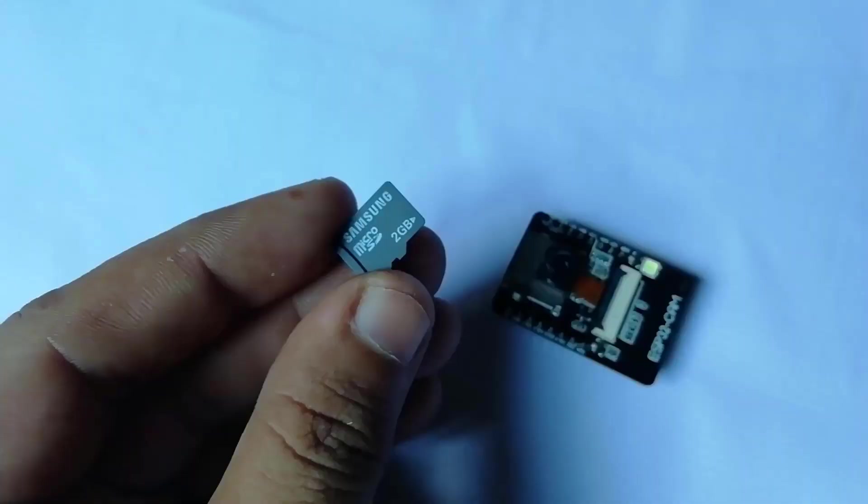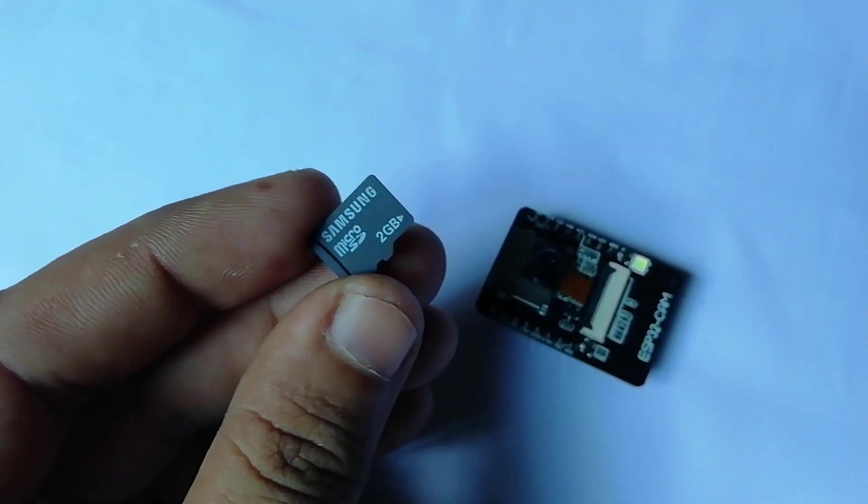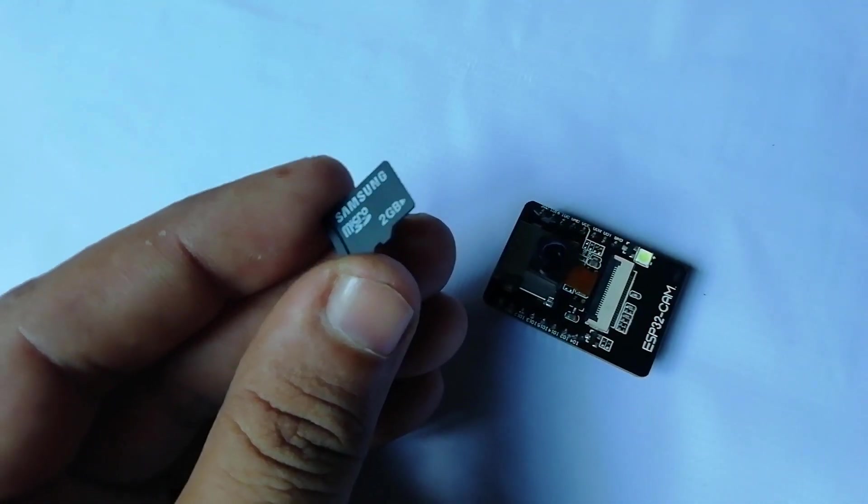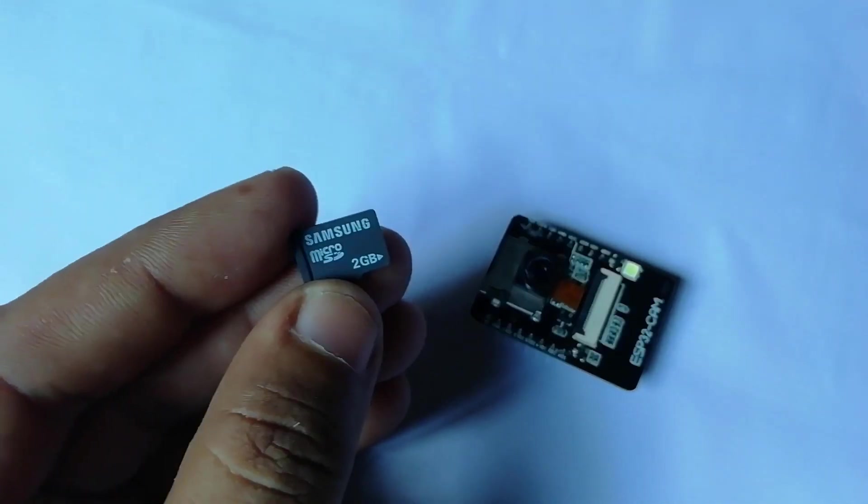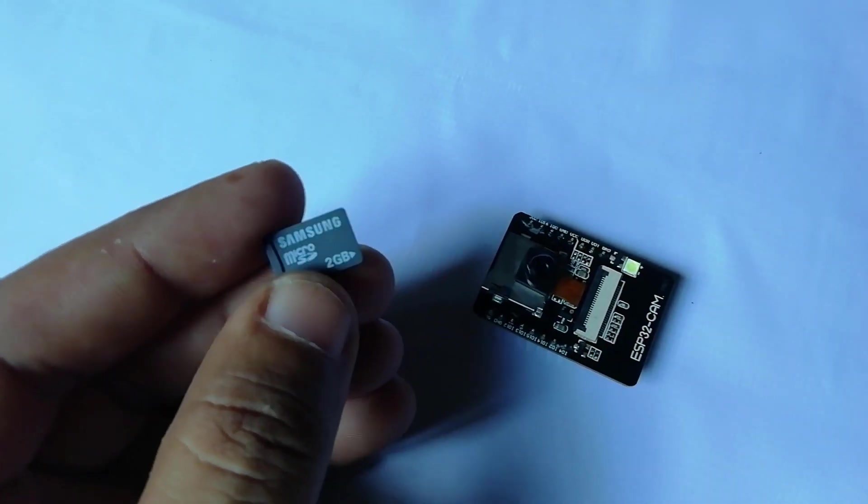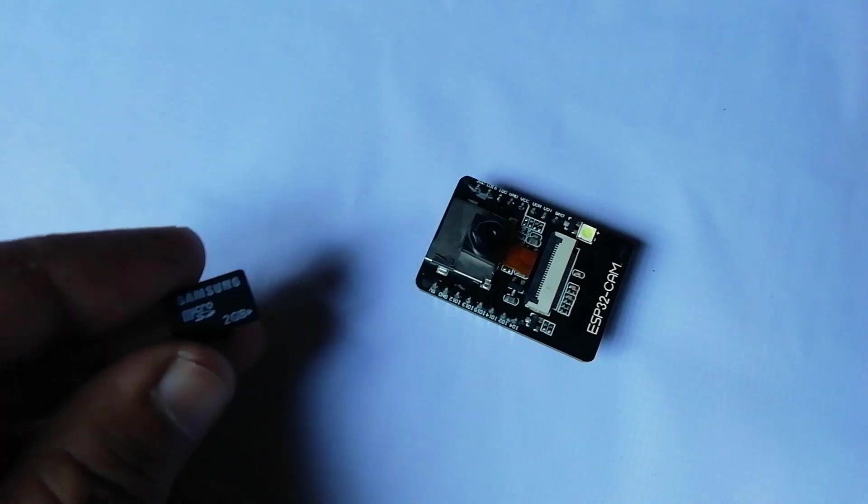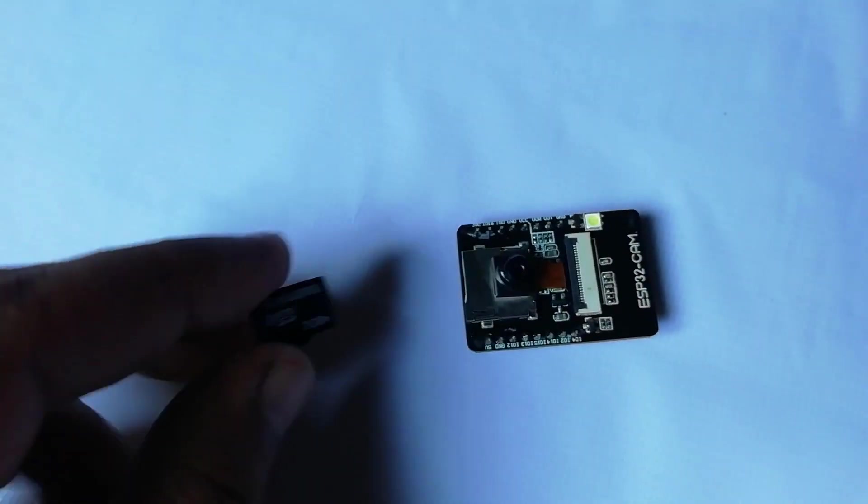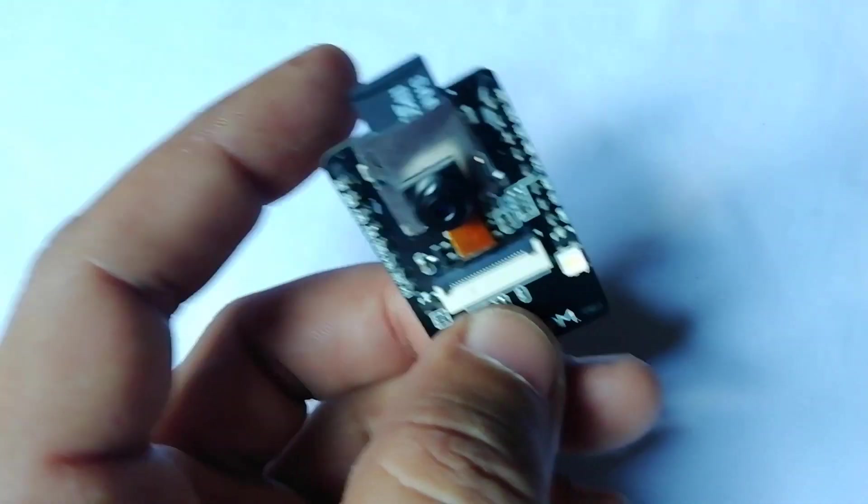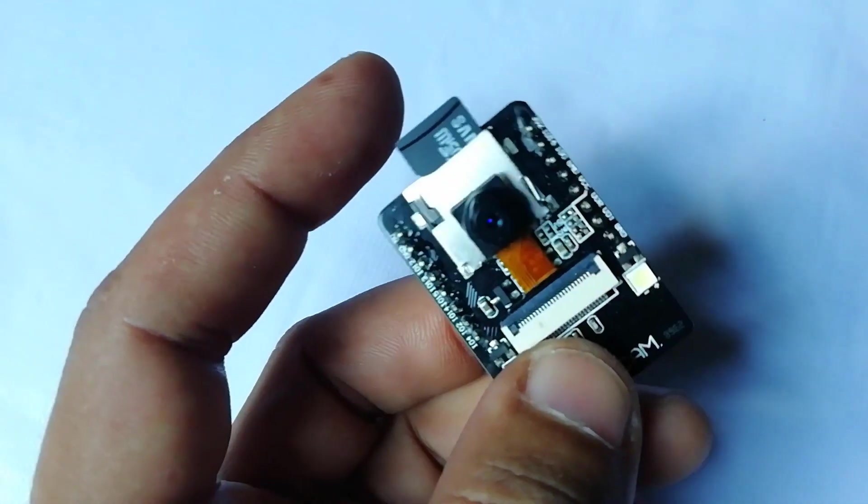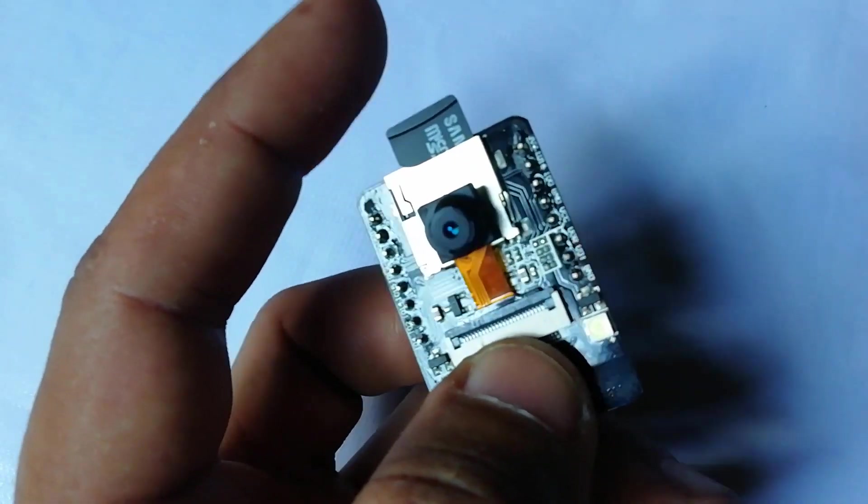On the other side, there is an SD card holder which supports a micro-SD card up to 4GB. It can be used for storing the captured images.